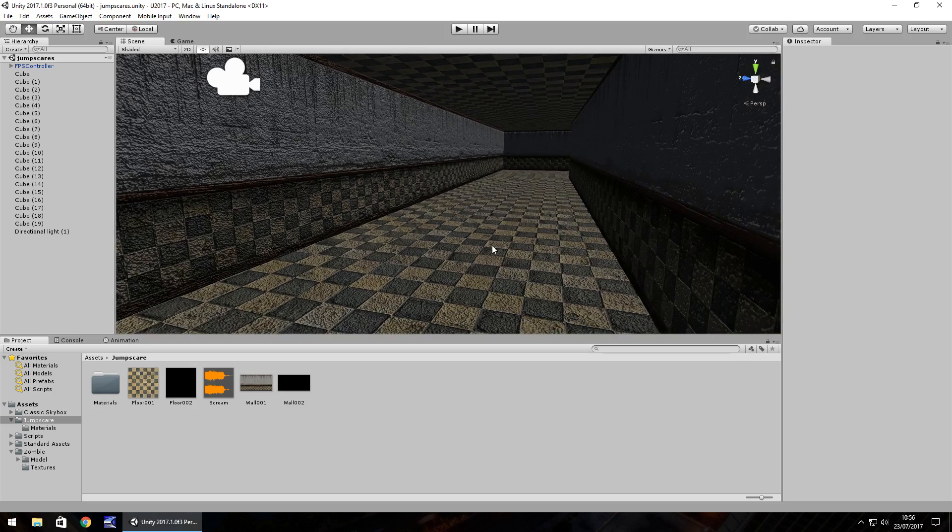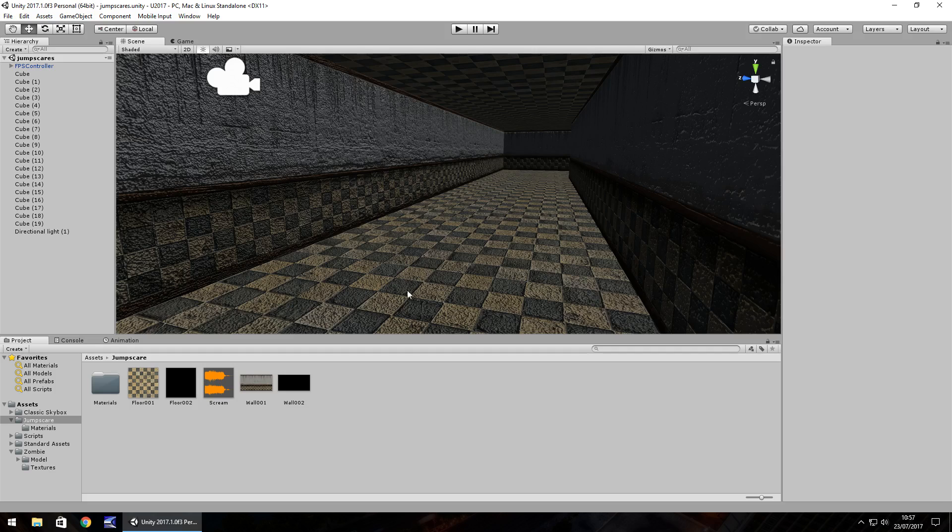So what I want to happen in this scene is I want to walk down this hallway and then at this point, say around here, trigger a jump scare. Now a jump scare is usually done in two factors, it's visual and it's audio, so it's both quite shocking in what you see and hear.